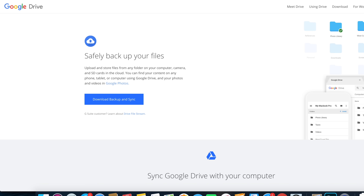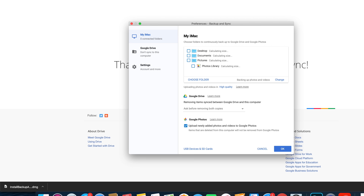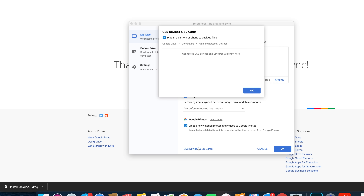The second way to upload photos from your computer is to download the desktop application called Backup and Sync, made by Google. It's available for both Windows and macOS and allows you to select what files you'd like to back up to Google's cloud. This app runs in the background so you only need to set it up once. You can select the folders on your computer where photos are typically kept, and Backup and Sync will keep your photos backed up and add new photos to your Google Photos account.